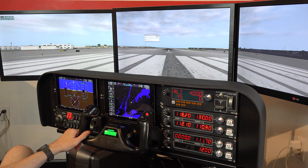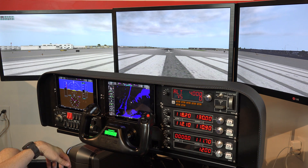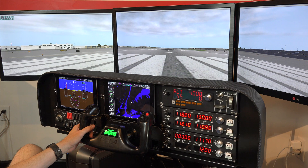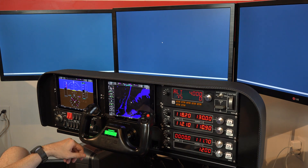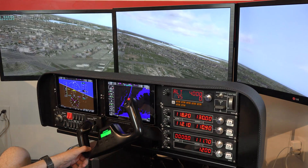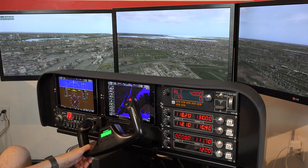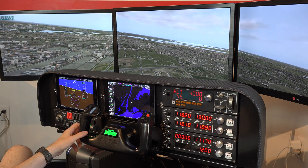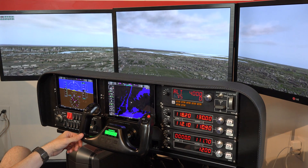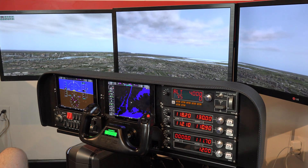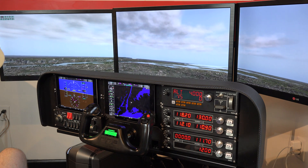Now we can put ourselves up in the air, and you'll see that the PFD is indeed updating. That's how you connect Flight Simulator or X-Plane to the G1000 app. It's very different between the two, but not too bad once you watch this video.